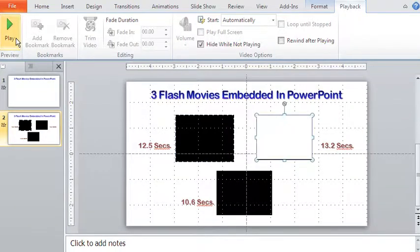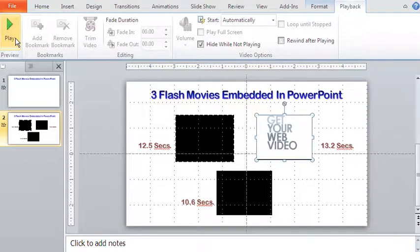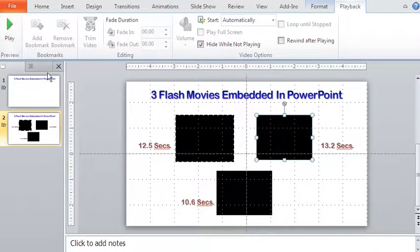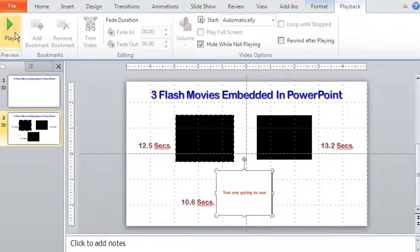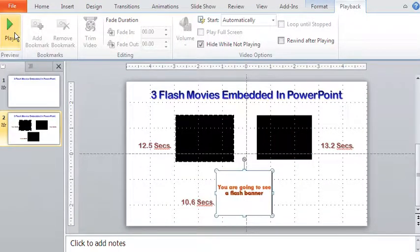In a similar way, let me check out the other two flash movies. As you can see, all of these are text based.